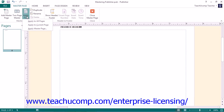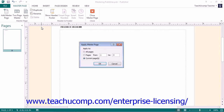You can click the Apply To drop-down button to apply the currently selected master page to pages within your publication. From the drop-down, you can select Apply To All Pages to apply the master page to all publication pages, or Apply To Current Page to apply it to the currently selected page. You could also select the Apply Master Page command to open the Apply Master Page dialog box, where you have the option to apply the master page to all pages, the current page, or a page range. If you select the Pages option, enter the page range into the adjacent text boxes, then click OK to finish.